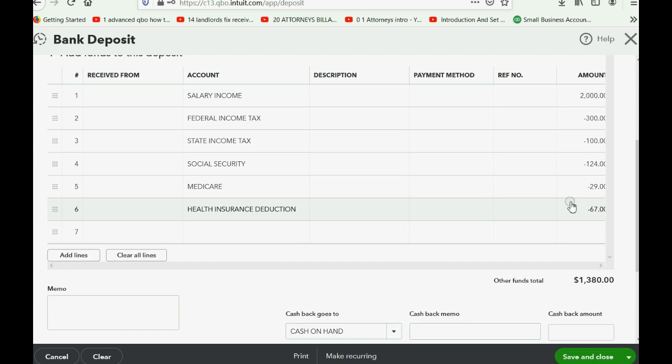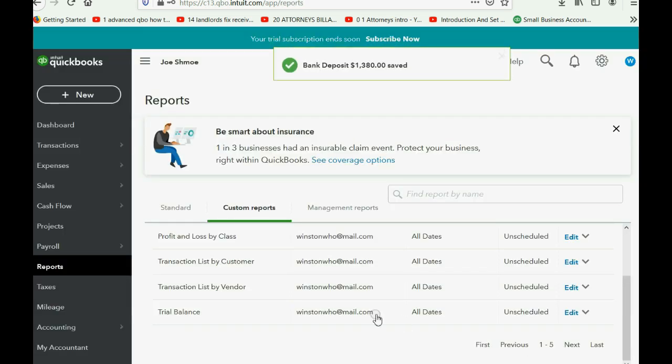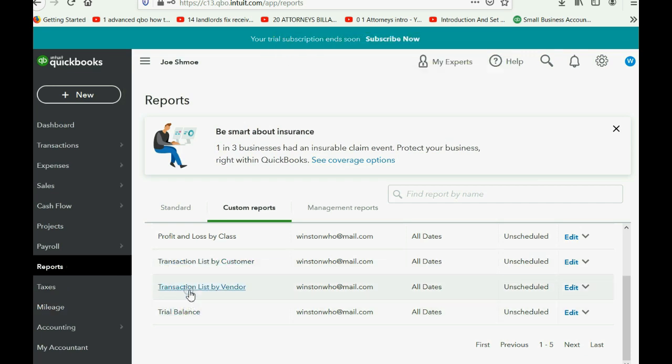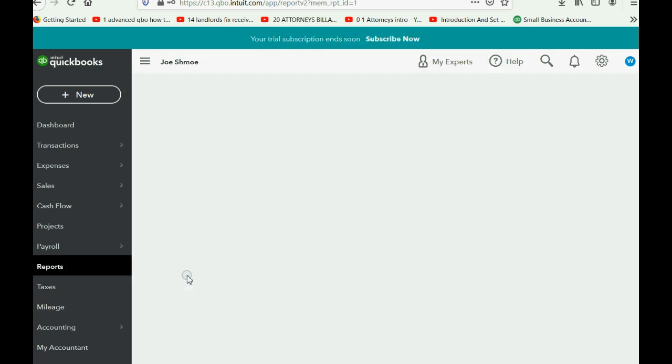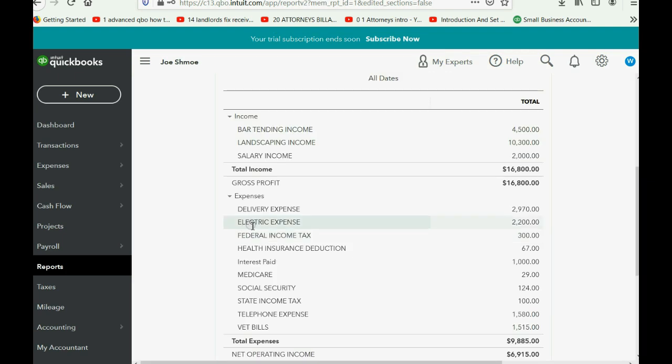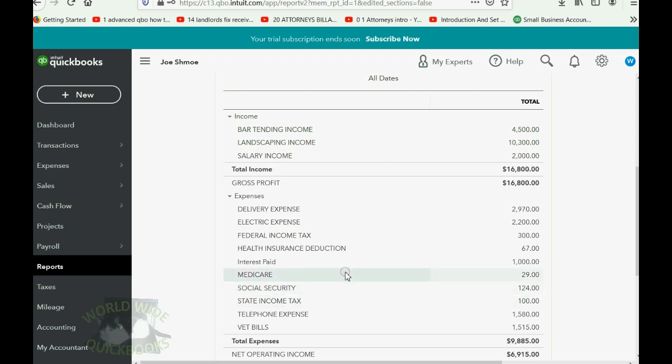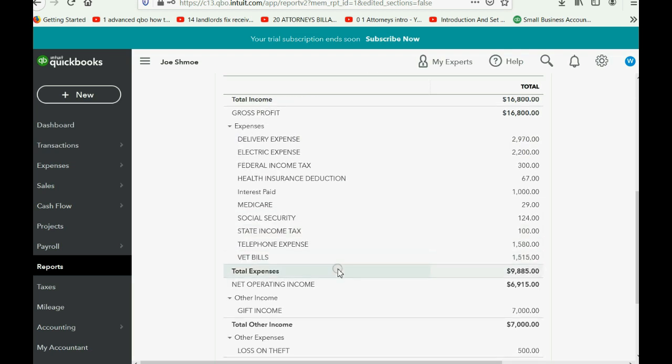Now we can click Save and Close, and then when we click Reports, Profit and Loss, you can see that the salary income is now included in the income section of the profit and loss, and all of the different taxes withheld show up for the first time in the expense section of the profit and loss, lowering the normal operating income.